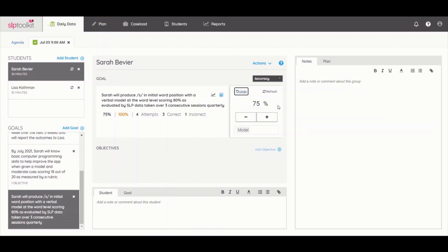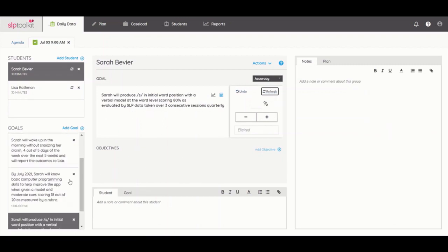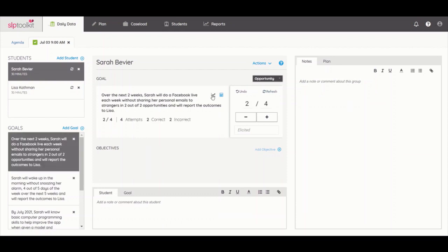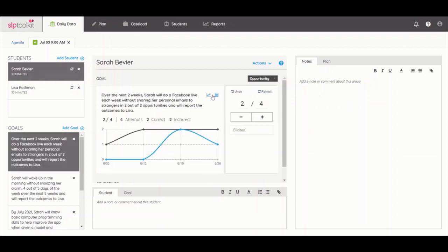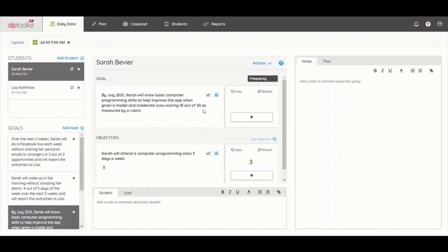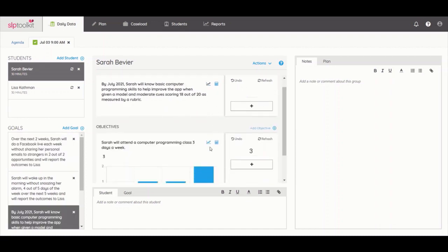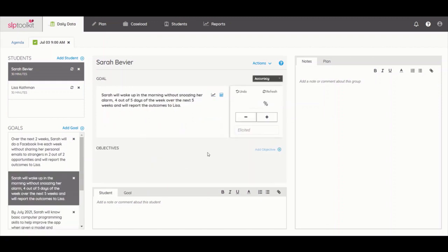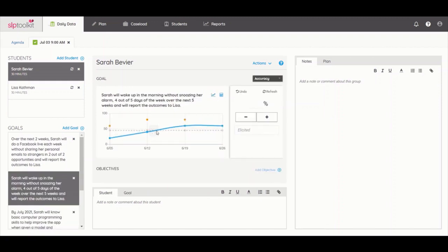You can also use the refresh button to completely reset the calculator. The graphs adjust to reflect the calculator you select and give you a quick view of your data from the past three months. For opportunities, there are two lines that show the amount of opportunities and the total number correct. For frequency, you will see a bar graph that shows the total number of instances during a session. Accuracy plots as a line graph with elicited accuracy plotted in orange and an average plotted in gray. Once you make a calculator selection for a goal, it will default to that calculator in future sessions.